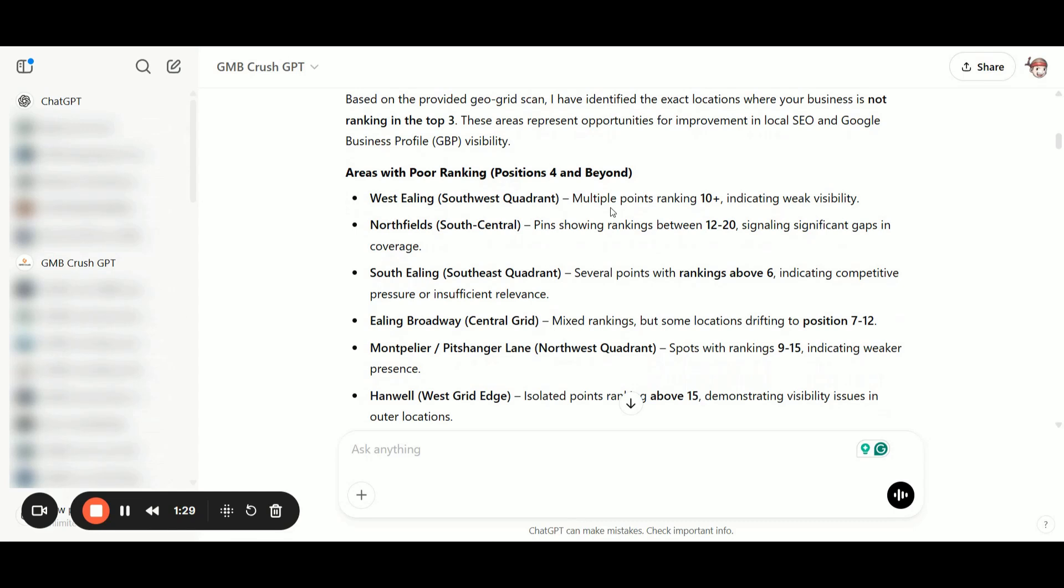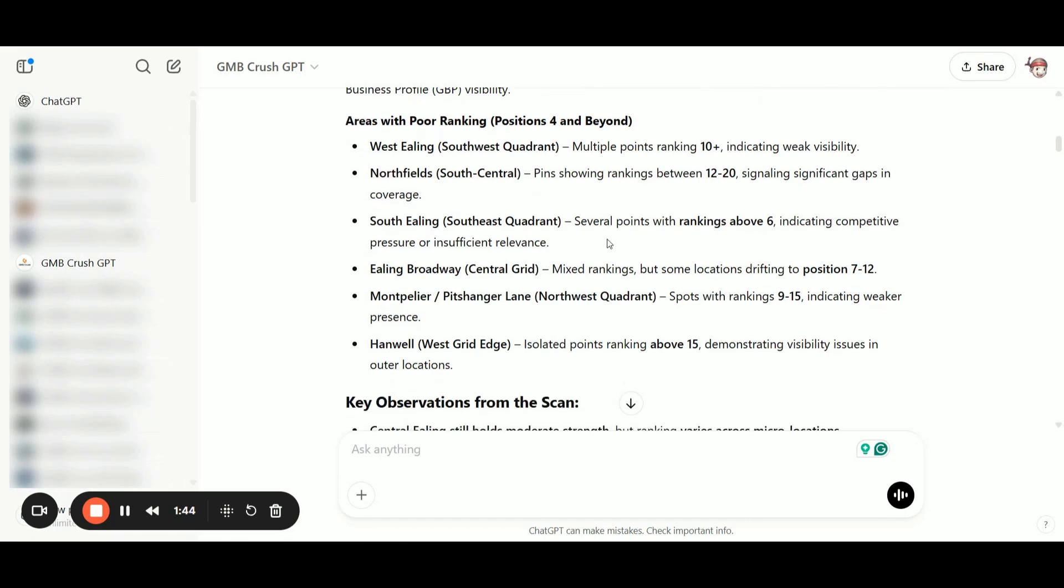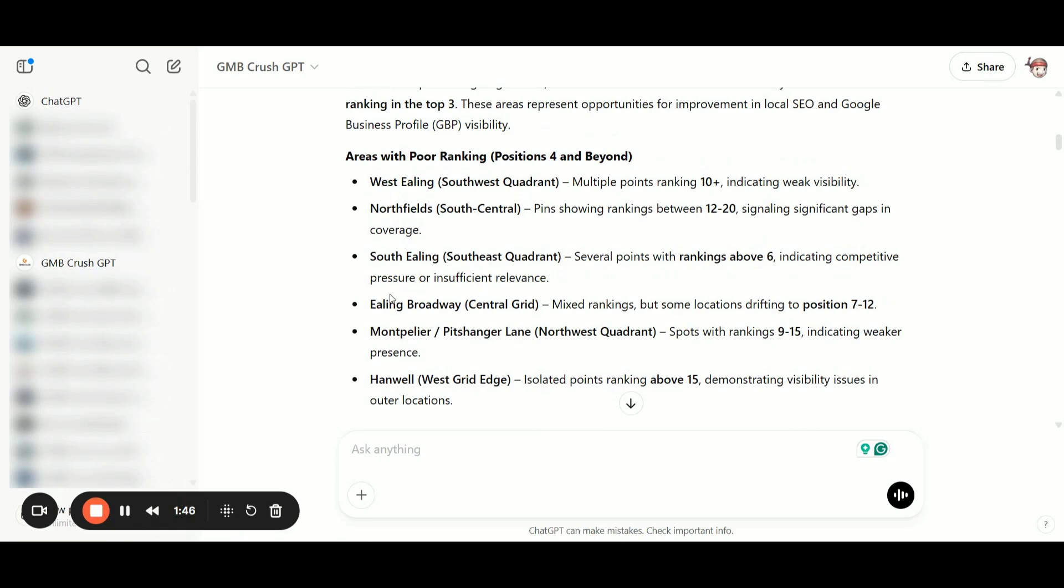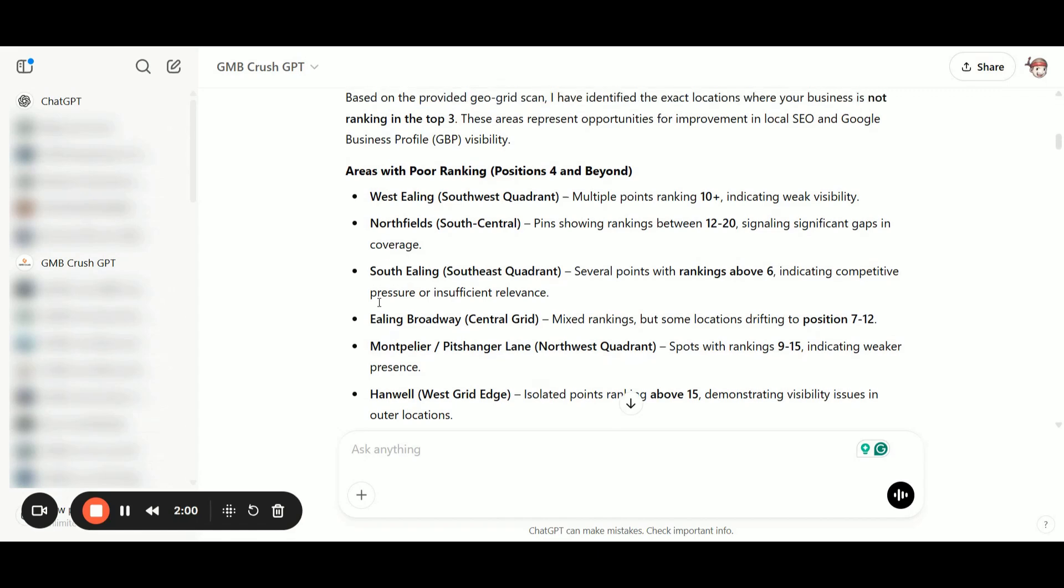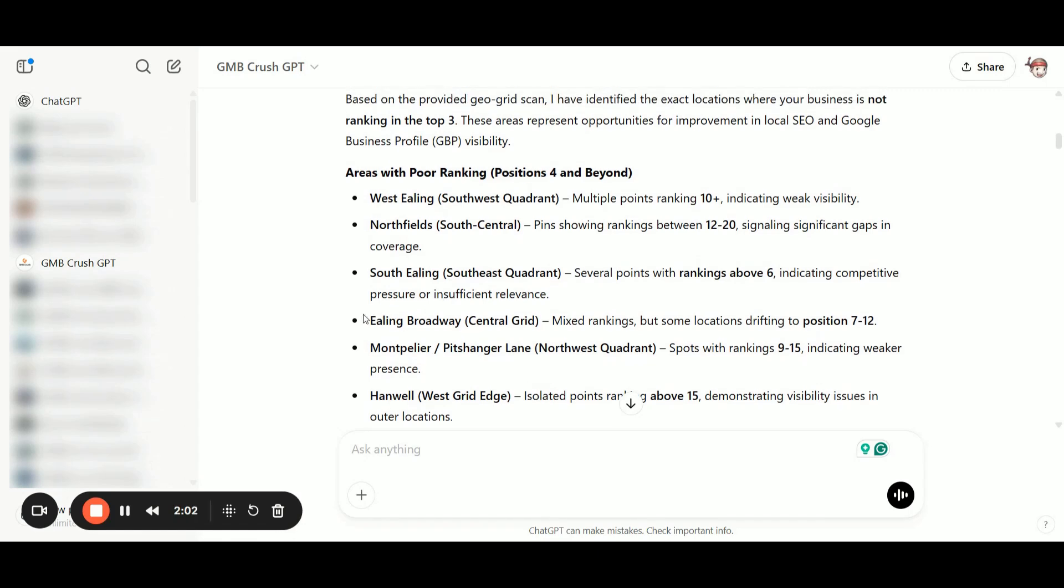Northfields, South Centrals pins showing rankings between 12 and 20, signaling significant gaps in coverage and other underperforming locations. In the next prompt, we'll generate a nice visual table to dig deeper into these locations, listing all the rankings from the top positions to position six or 20 plus. You can always expand the list by asking the Custom GPT to pull more locations.